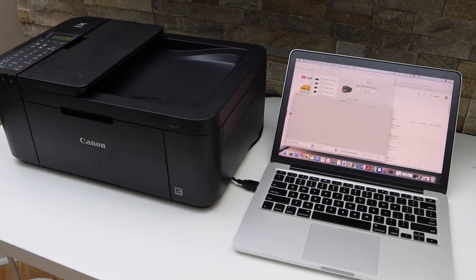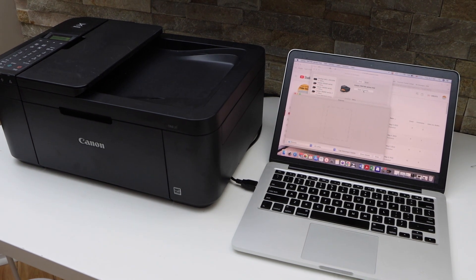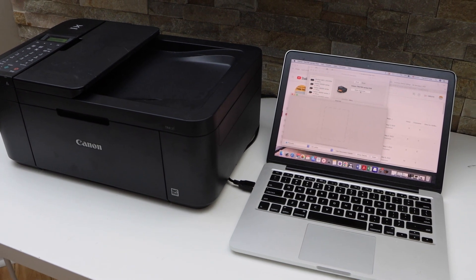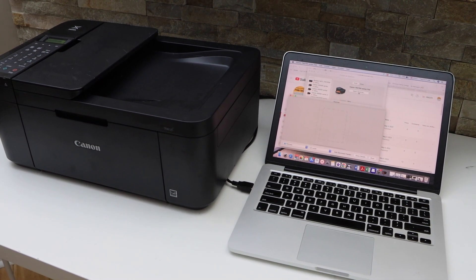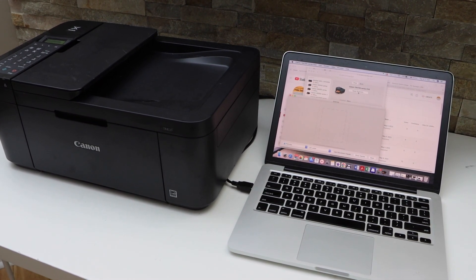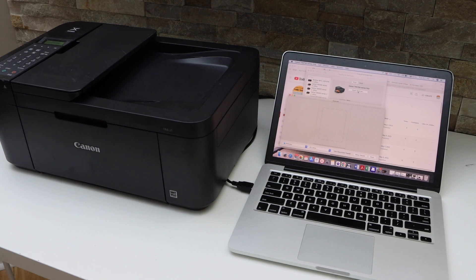So this way we can do the easy and quick setup of this printer and we can start using it. Thanks for watching.